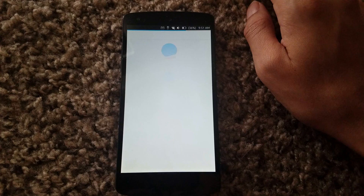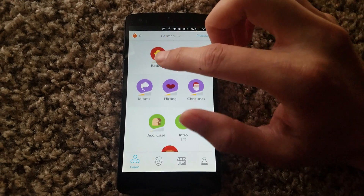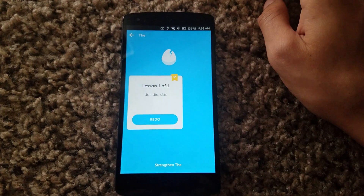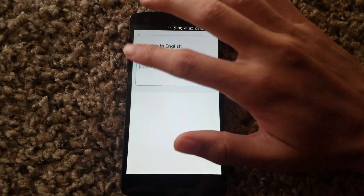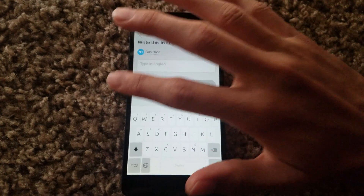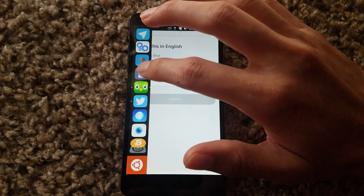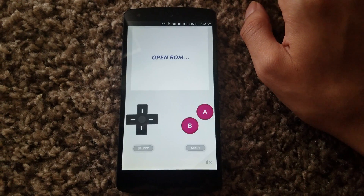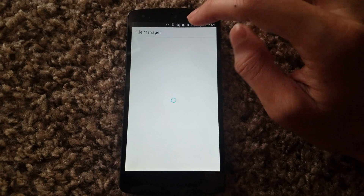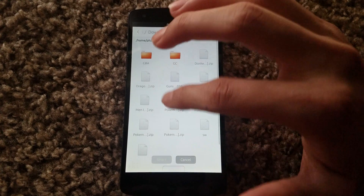Duolingo also works pretty good — again, this just works like the real app. Let's take a lesson — yep, works just like the real app. I even have a GameCube emulator here that works pretty darn good.